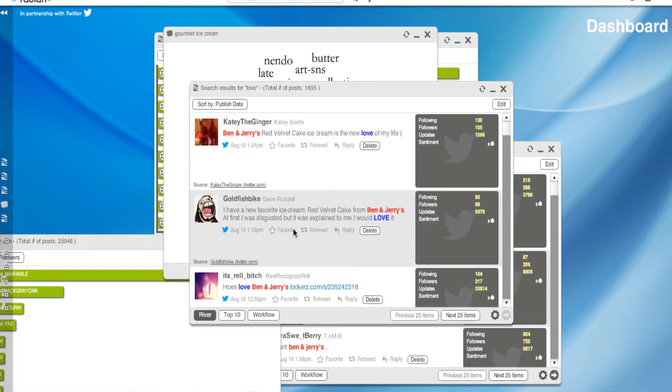Or what are they, how is it related? Ben and Jerry's Red Velvet Cake Ice Cream is the new love of my life. Okay, so I'd like to... Lots of red velvet cake trending here. Love, I love it.